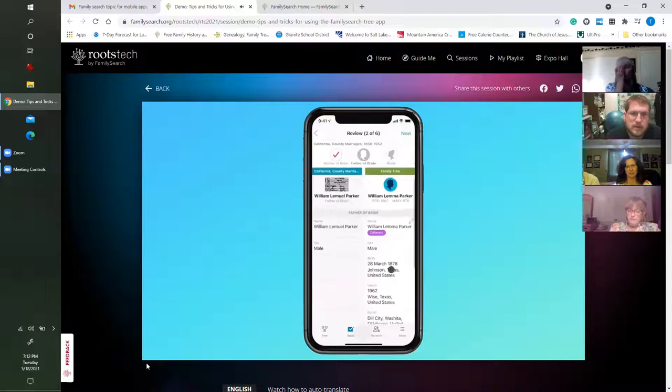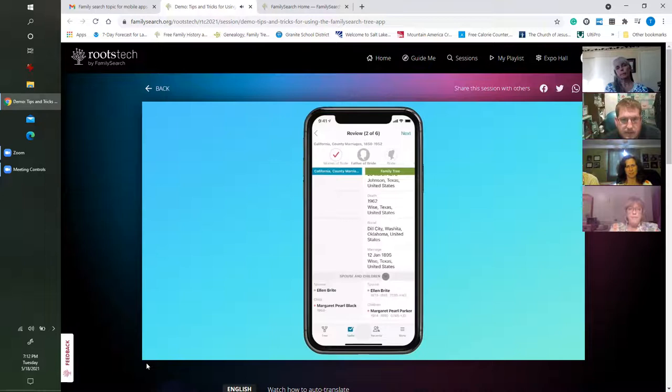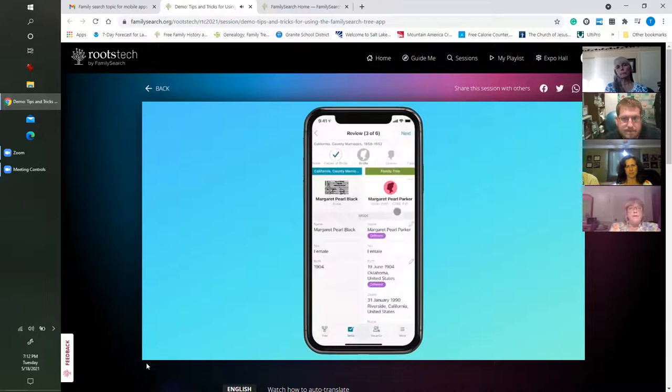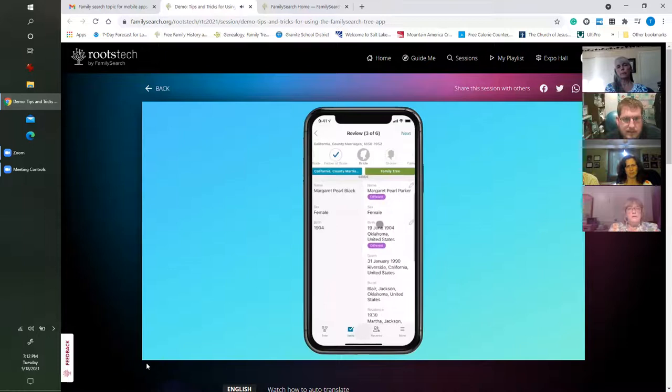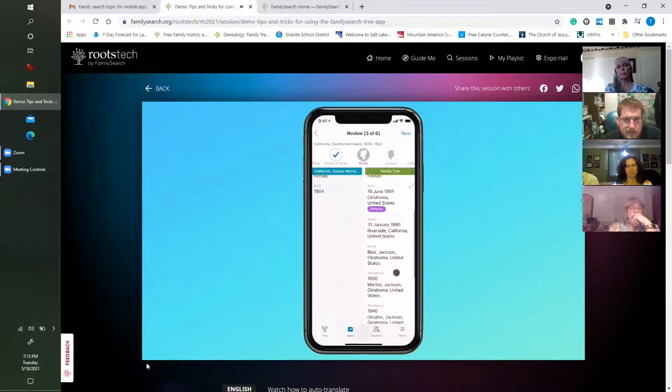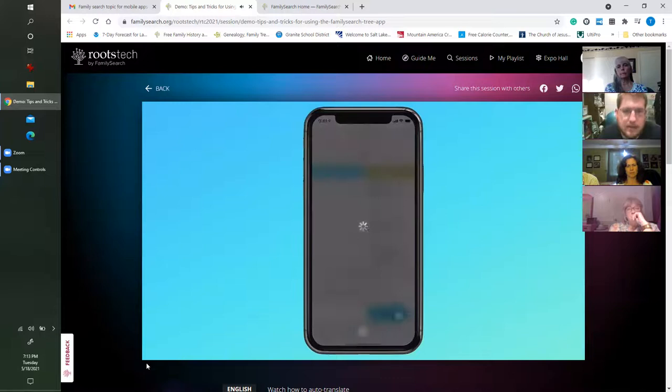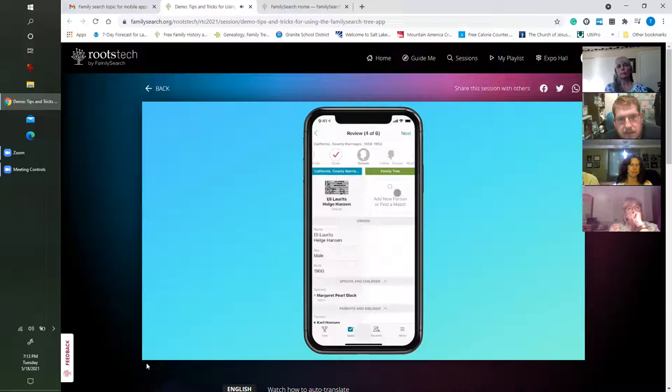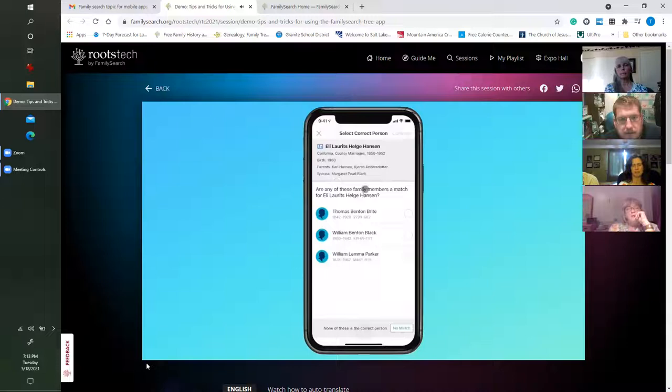It's already attached to the mother of the bride. Next let's jump to the father, William — the reason statement carries over and I can expand spouse and children as a reminder. I'll go ahead and attach it to William, and then to Margaret Pearl Parker their daughter. For her there are some things that are different — we point that out to call your attention to anything that might differ. Now here the groom is not yet in the tree, so I'll tap Add New Person or Find a Match.